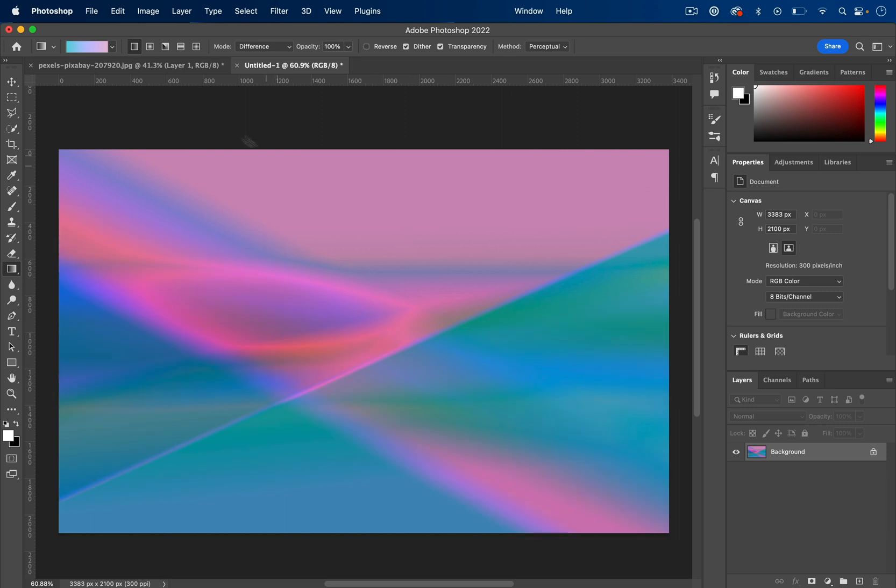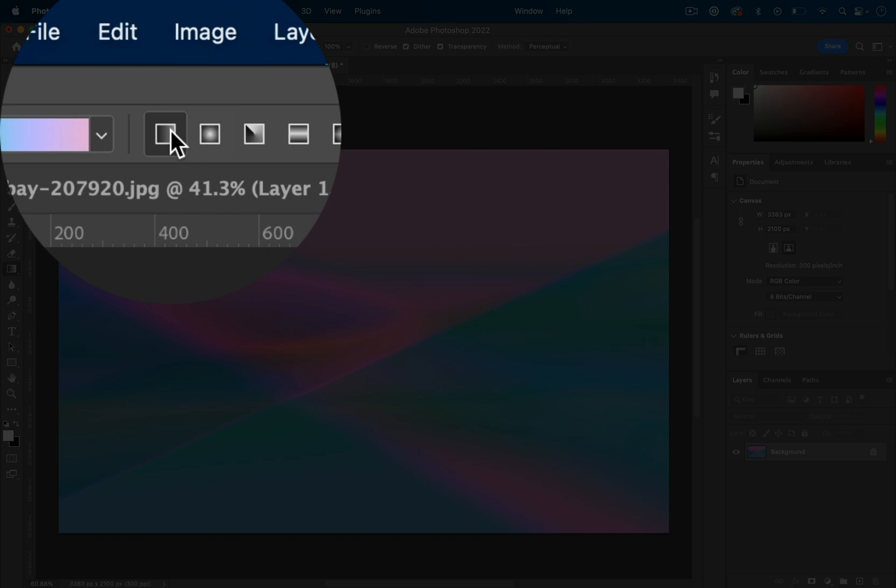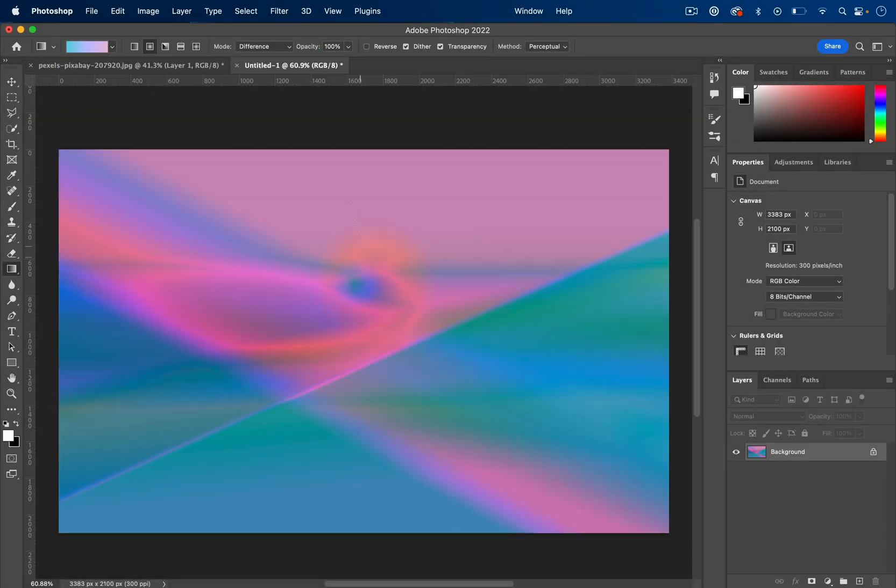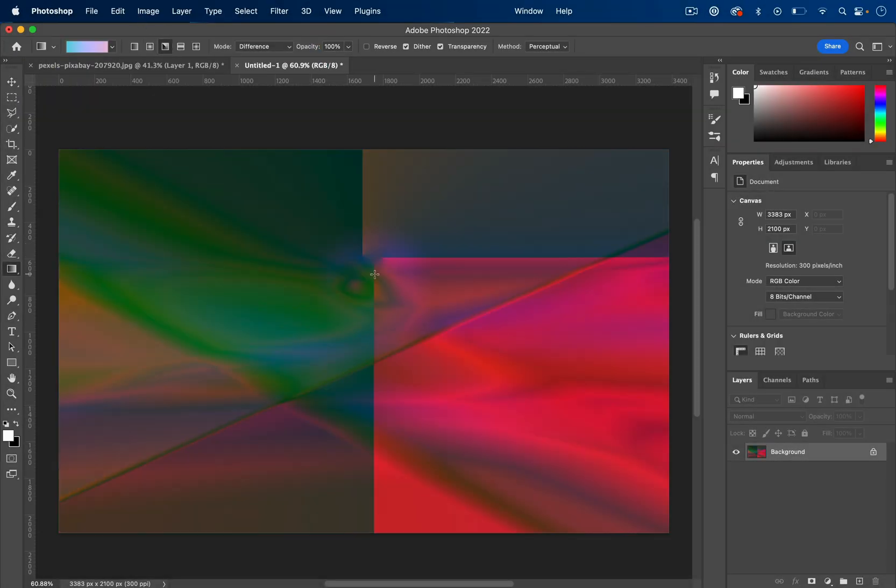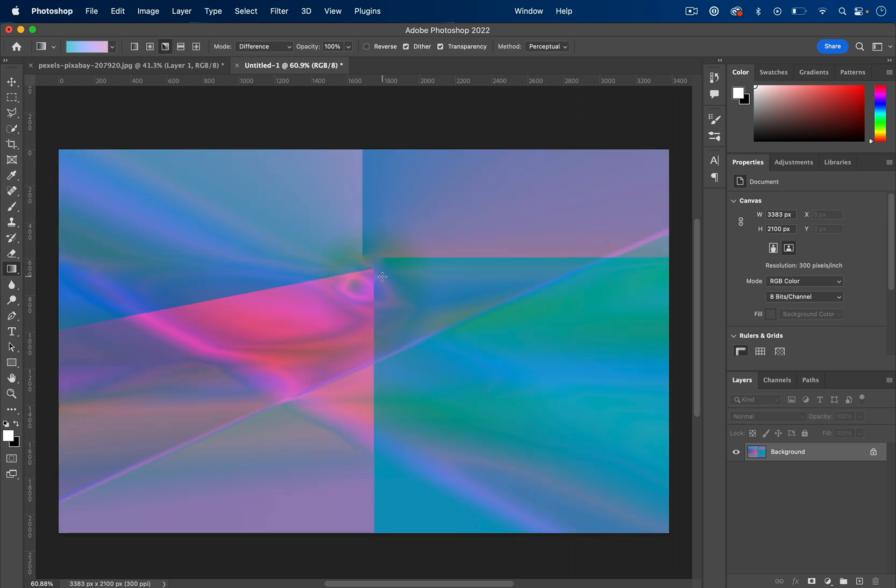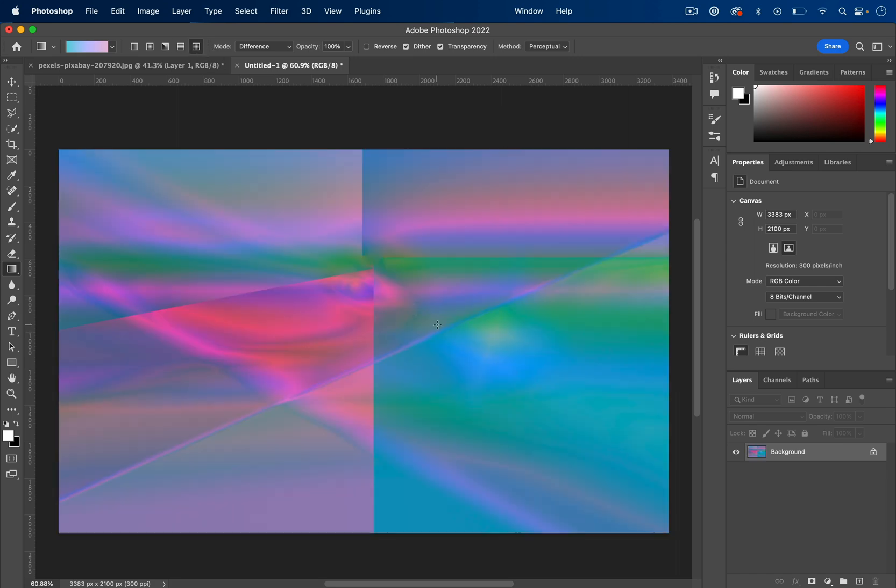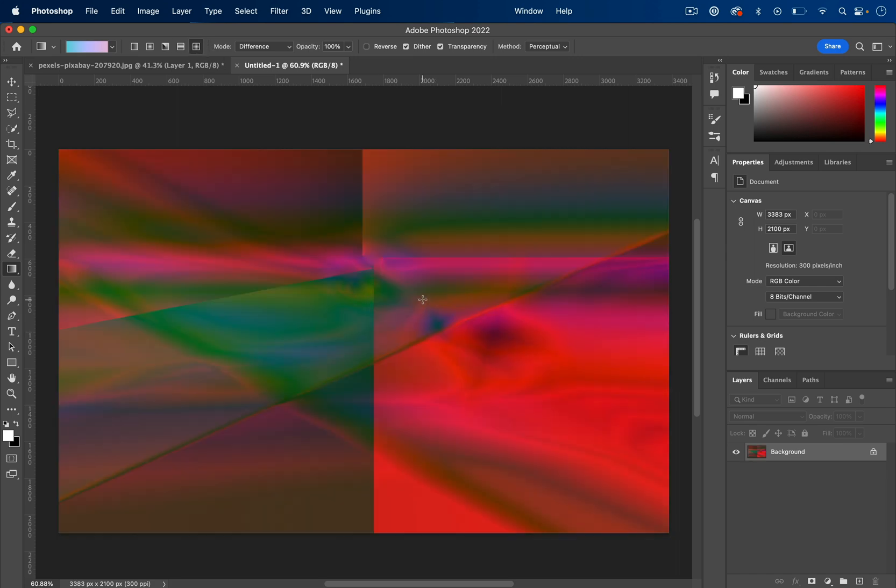And another tip is this is just a standard linear mode, but you can also create radial gradients. You can also create these type of angle gradients or you can create these reflected lines or star diamond gradients.